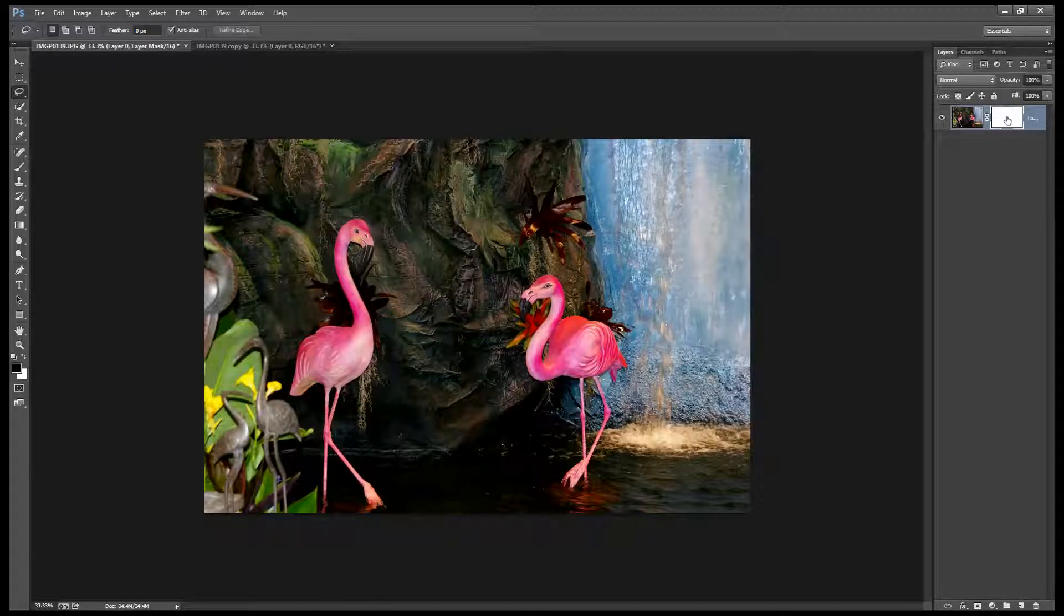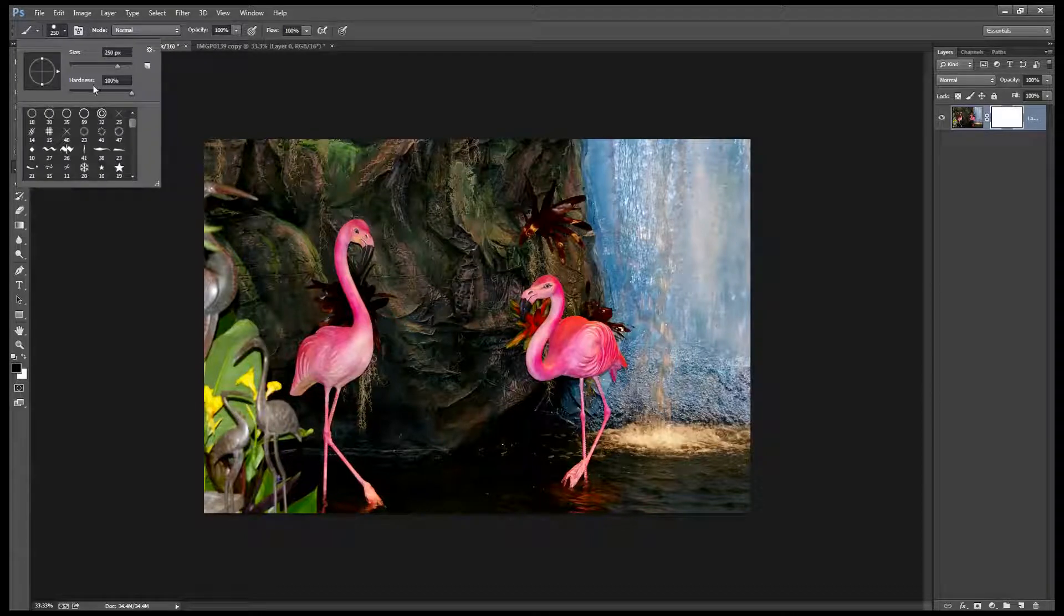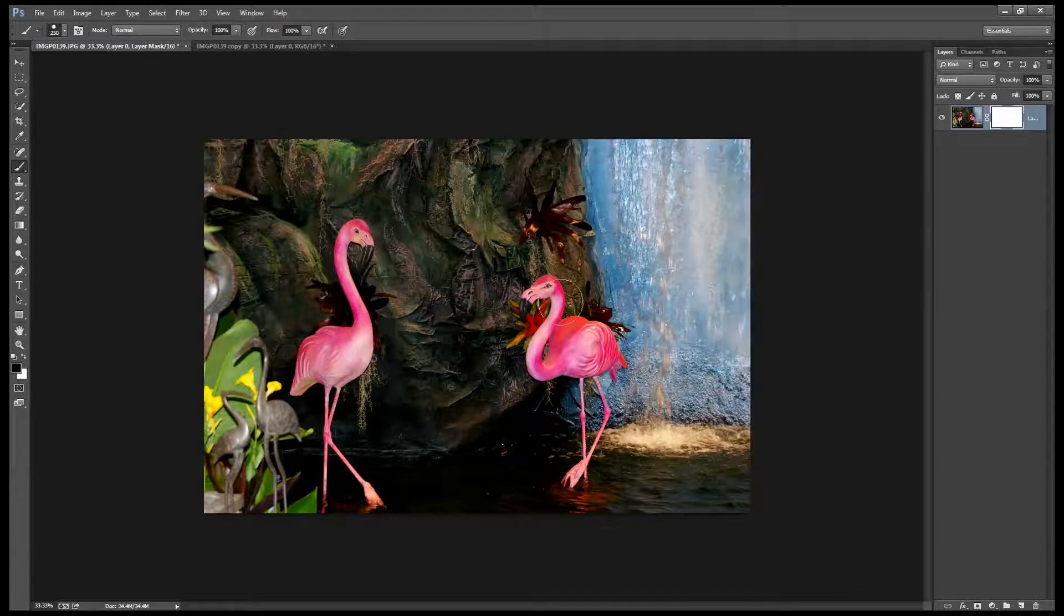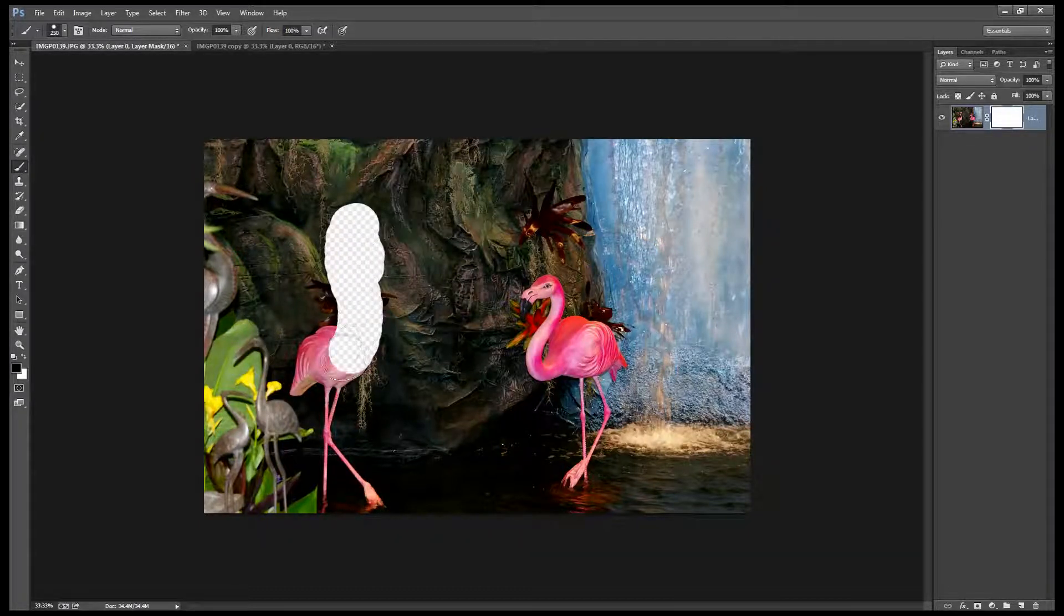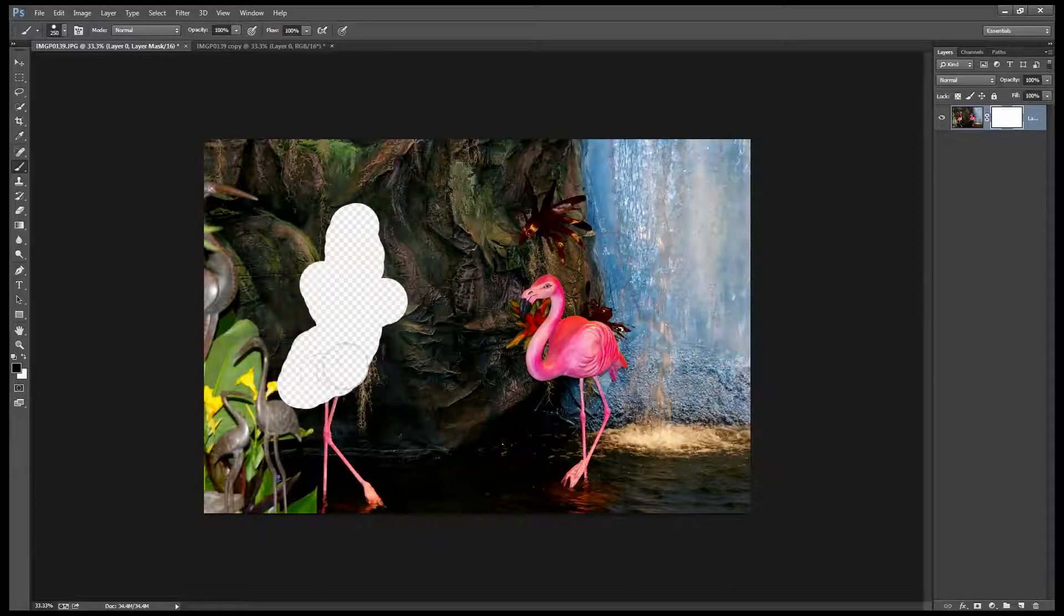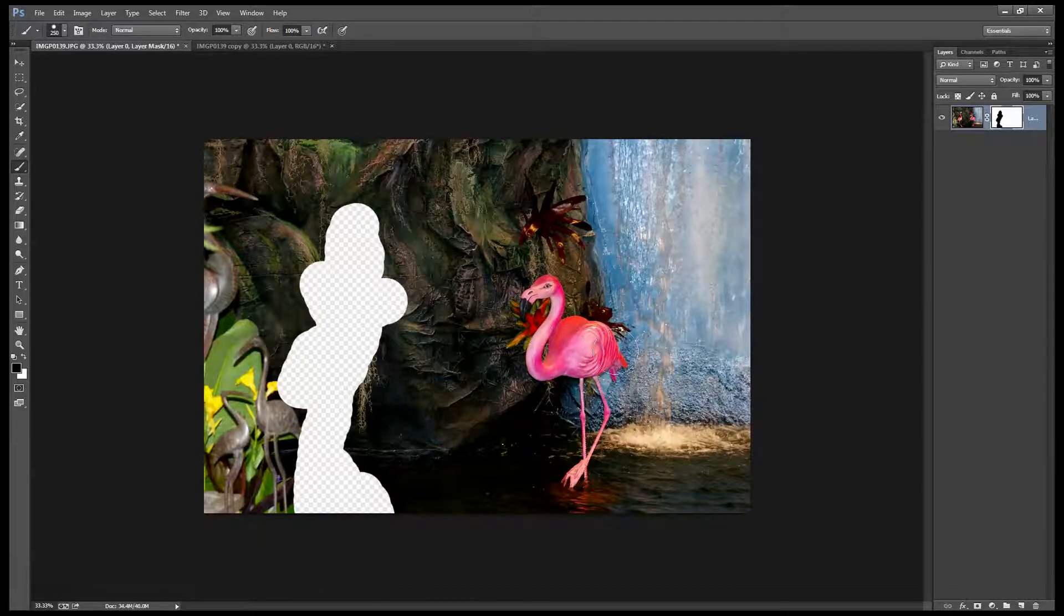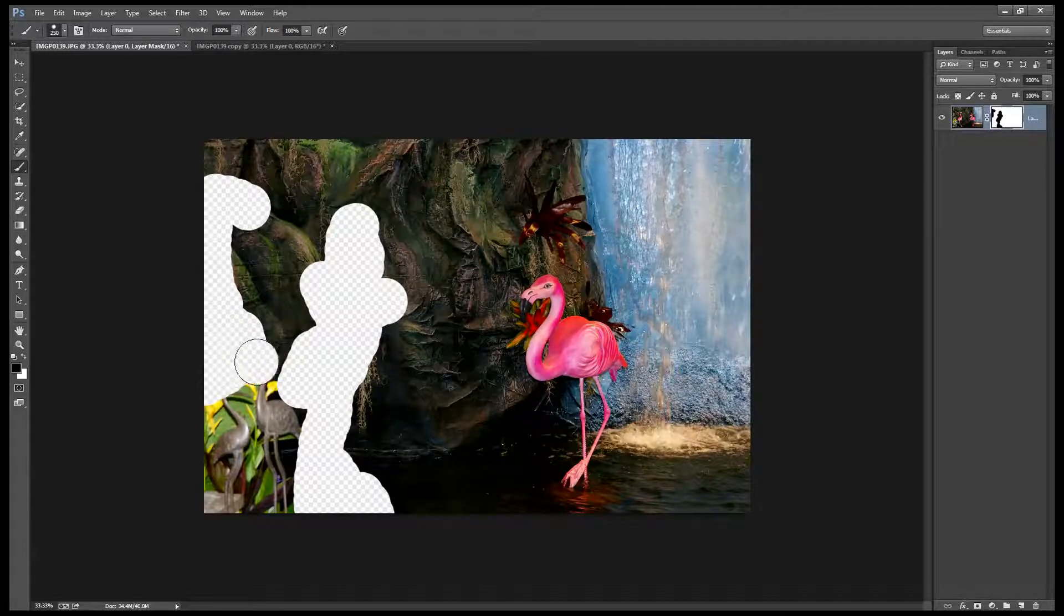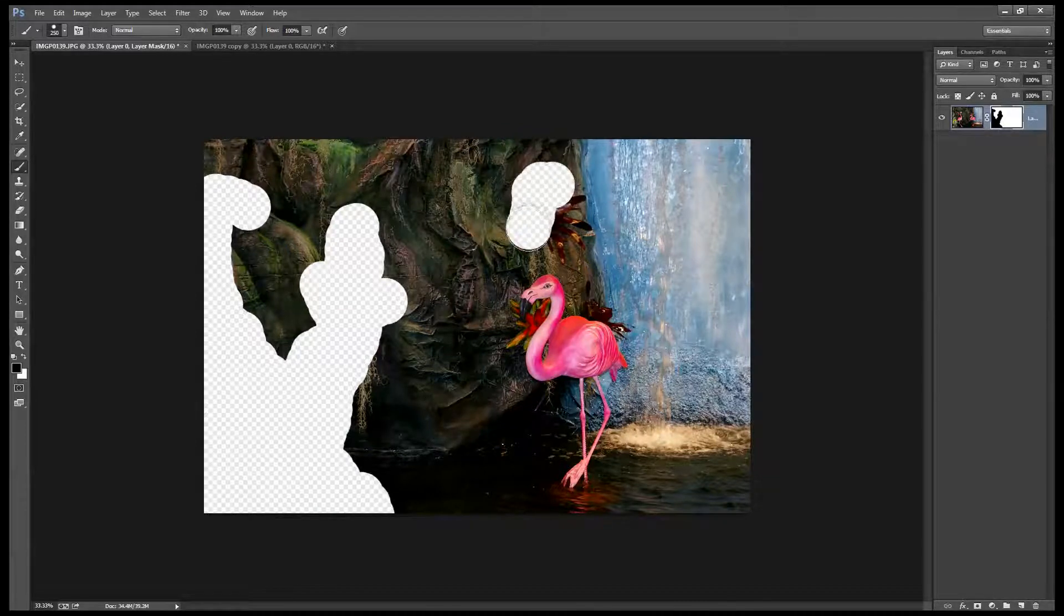Now I'm going to target this mask. I'm going to select a brush and I'm going to use a brush that has 100 percent hardness because what I want to do is to paint on this mask over the areas in this image that I do not want Photoshop to use as a fix. So I don't want it to think that it can use this other Flamingo as a fix for this area. I also don't want it to think that it can use any of this greenery.